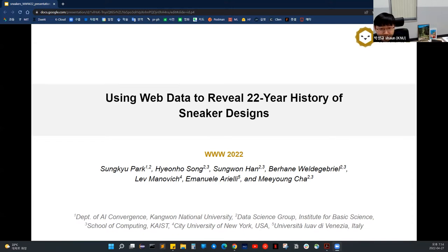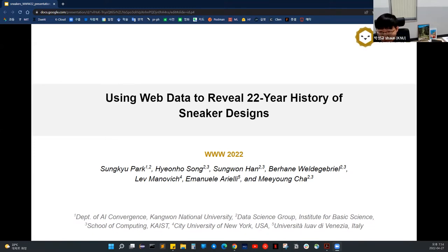In this study, we crawled a large-scale sneaker image dataset from a global online resale shop, and we extracted color and shape information from these images to construct deep learning-based sneaker design representation vectors. This is very much like an applied data mining project, so I hope you can sit back and enjoy.